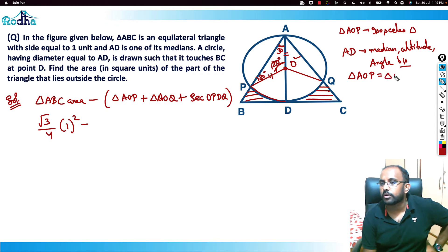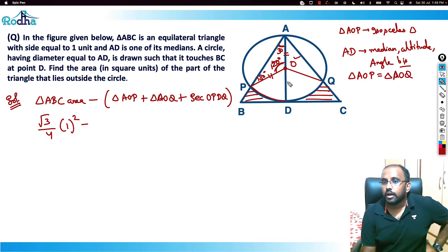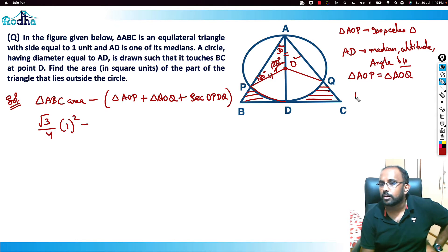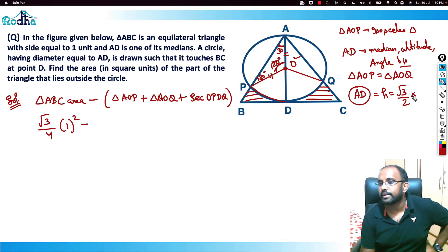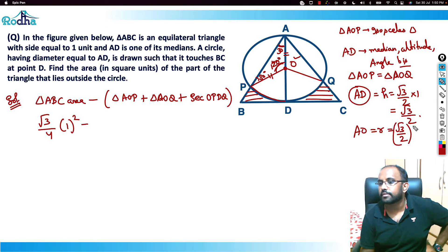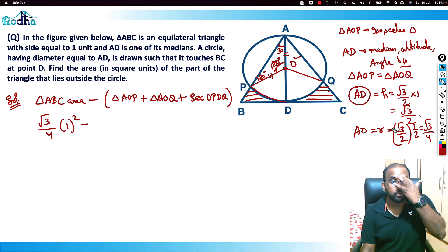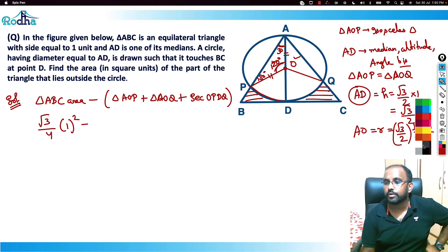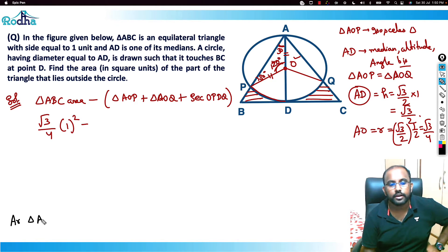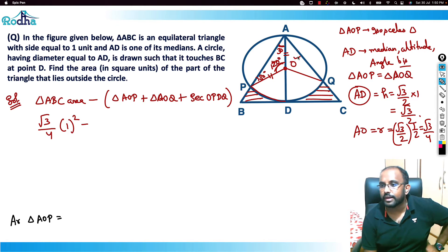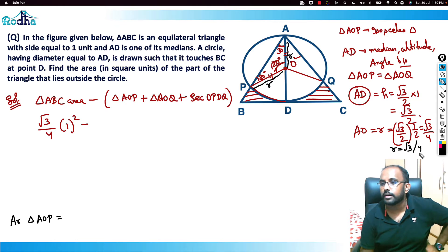Triangle AOP and triangle AOQ are congruent. Now, AD is the height of the equilateral triangle, so AD = (√3/2) × side = √3/2. Since O is the center of the circle and the diameter equals AD, the radius AO = AD/2 = √3/4. So the radius r = √3/4.